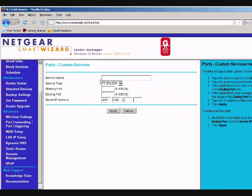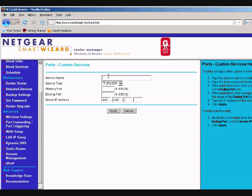Now here, you can type in anything you want for the name, because you're going to open these ports for uTorrent. I named it just P2P. And make sure the service type is on TCP UDP.